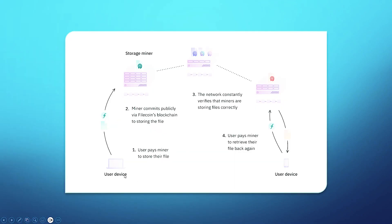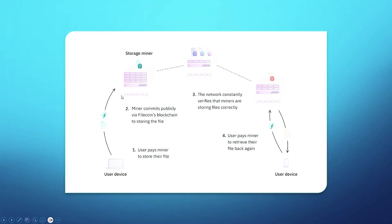This is a visual representation of how this works. You have a user device. The user pays a miner to store Filecoin. Bitcoin really opened Pandora's box and it has been the forte to many industries changing forever in regards to decentralization, not just being a gimmick, but being actually useful for things like data storage. Essentially, in the same way that a miner validates the Bitcoin network, Filecoin uses miners to validate that data is actually being stored and there's proof on it. The user pays a miner to store their file. Miner commits publicly via Filecoin's blockchain to storing the file. The network constantly verifies that the miners are storing files correctly. And then the user pays miner to retrieve their file back again. And this is the kind of circle of life of Filecoin.